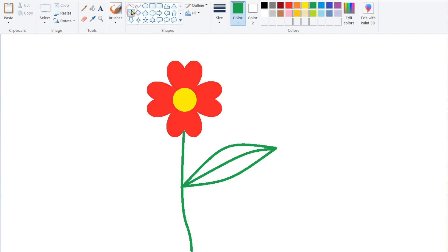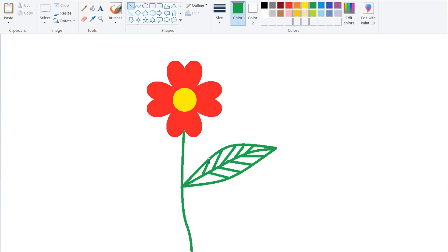Continue drawing and joining the curve points like this until the leaf outline is complete. It's done.